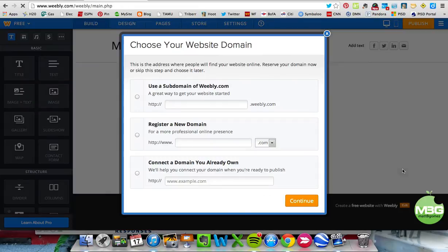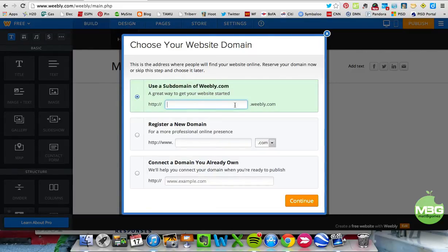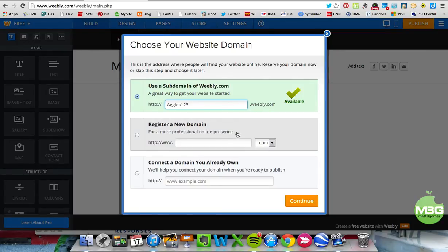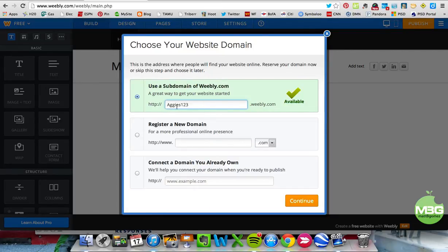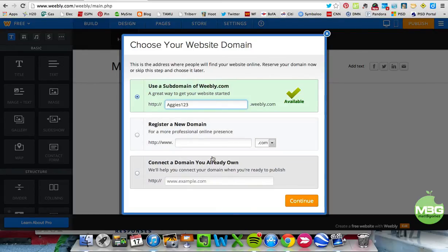The second thing that comes up is your domain name — the address people will go to to visit your website. You can type anything you want, as long as it's not taken. We'll try Aggies123, and that's available. So my website would be Aggies123.weebly.com. A more advanced option is if you already have your own domain and want it hosted there. But the free way is just to have it hosted on the Weebly website.